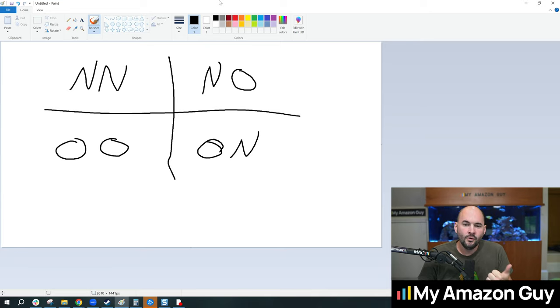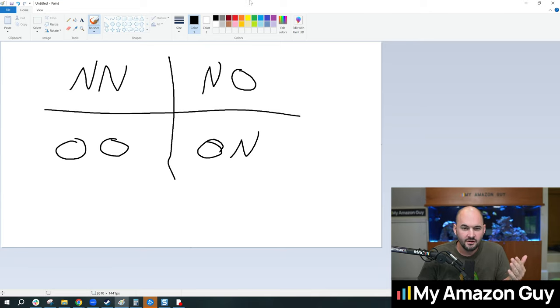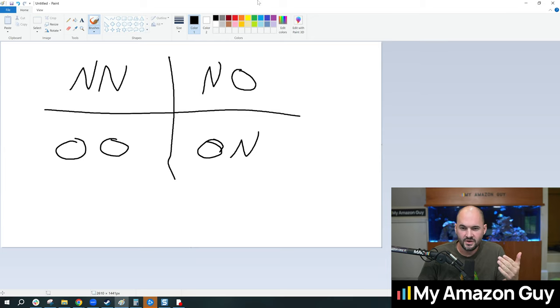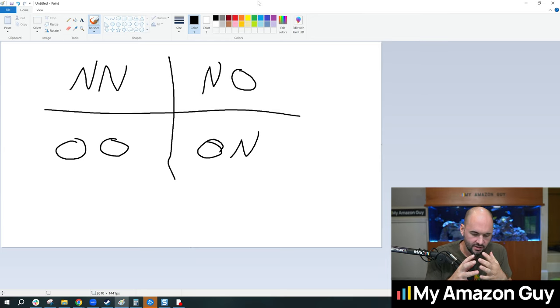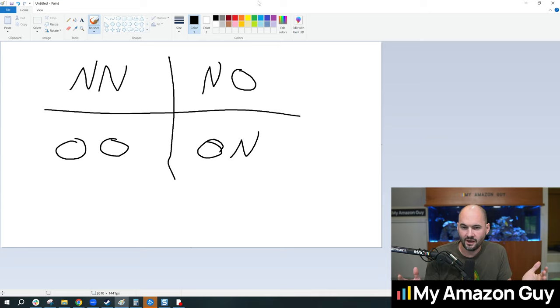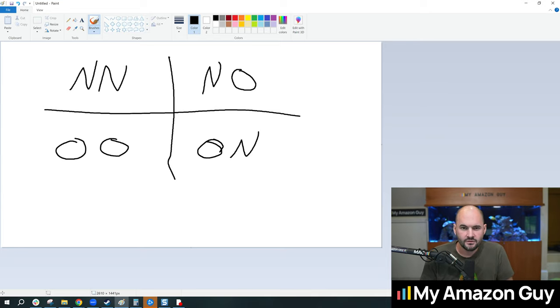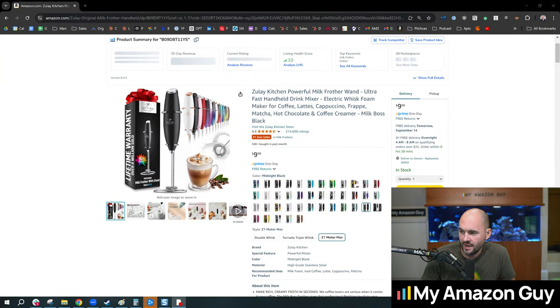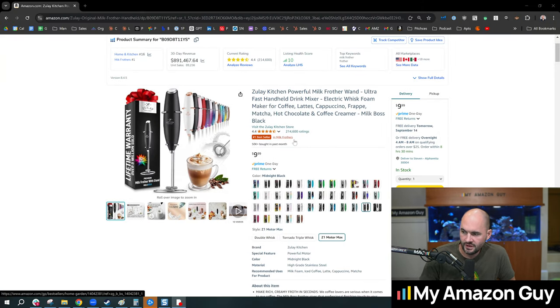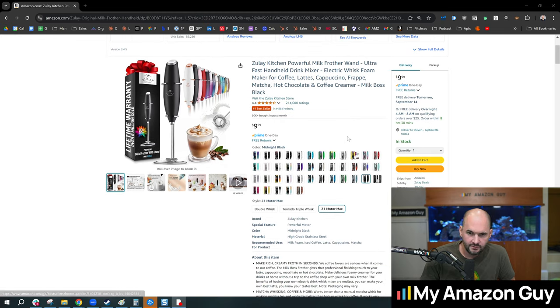One of the number one challenges that I see big brands go through is that they eventually get too big of a catalog. And to demonstrate this let's take a brief look at Zulie Kitchen, which is the number one best seller in milk frothers.